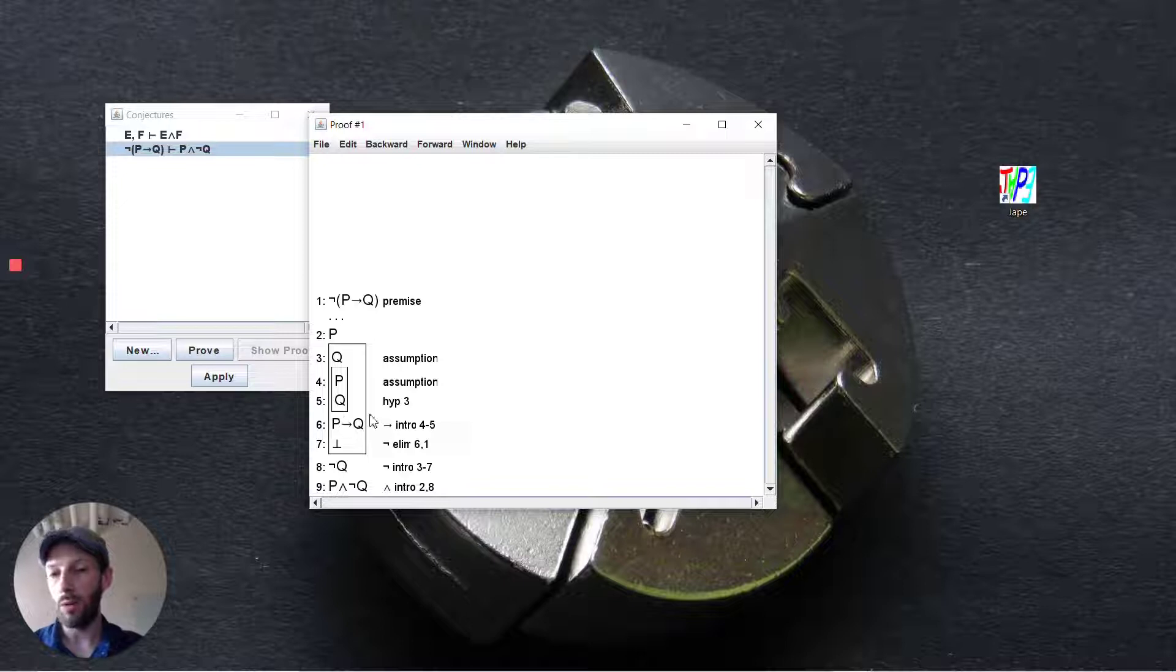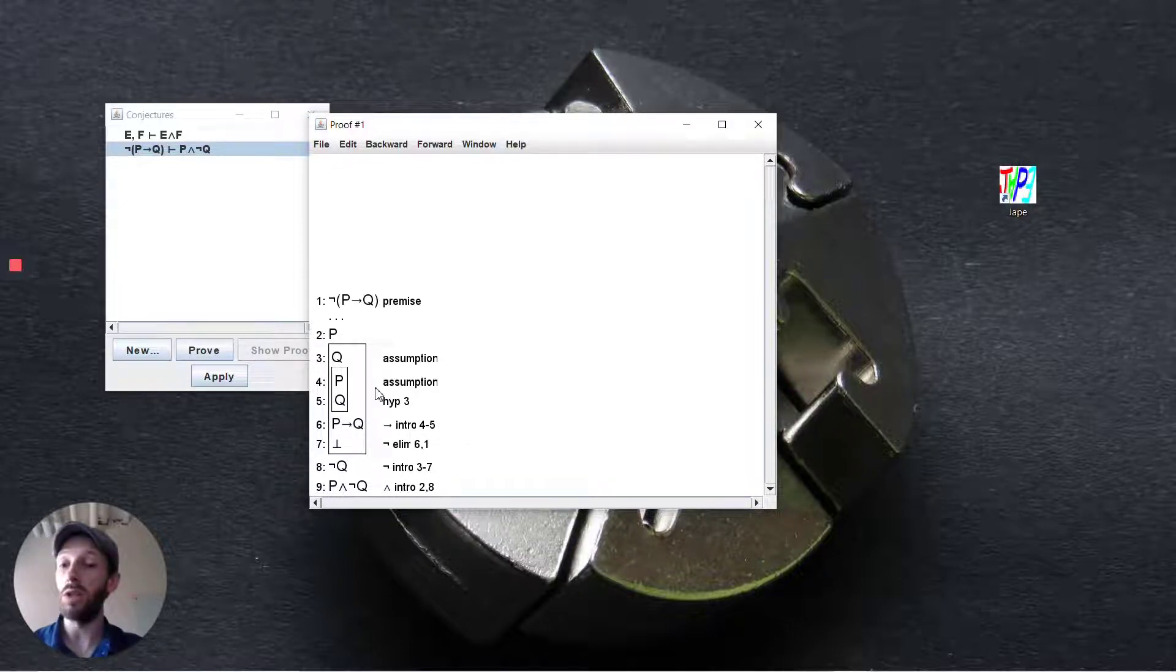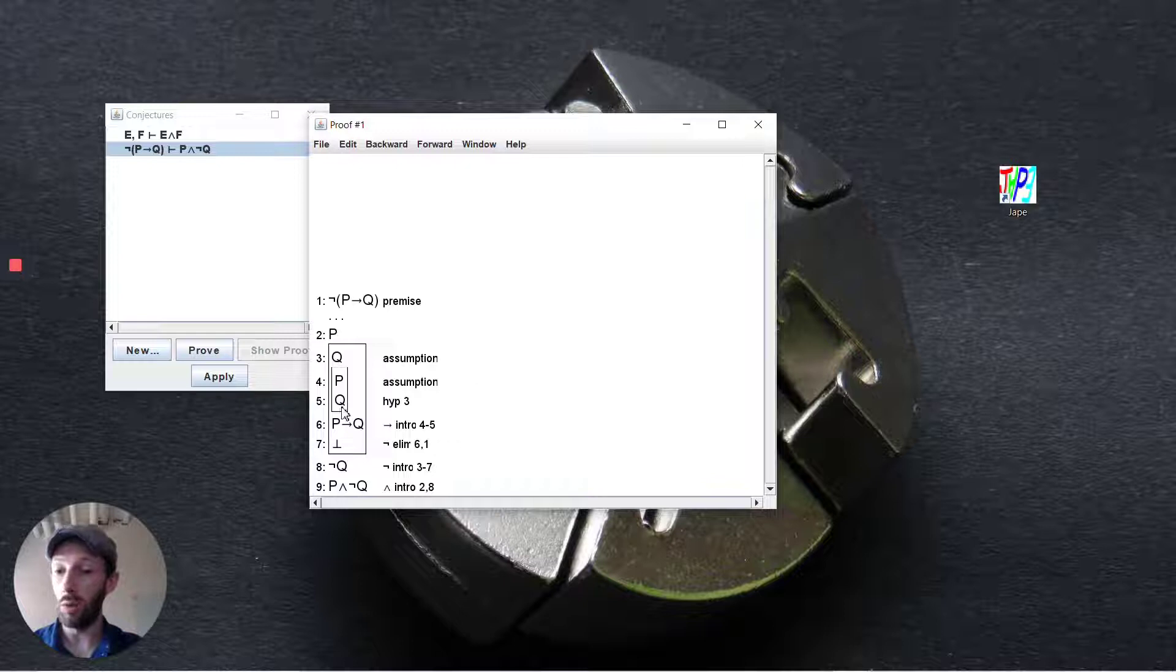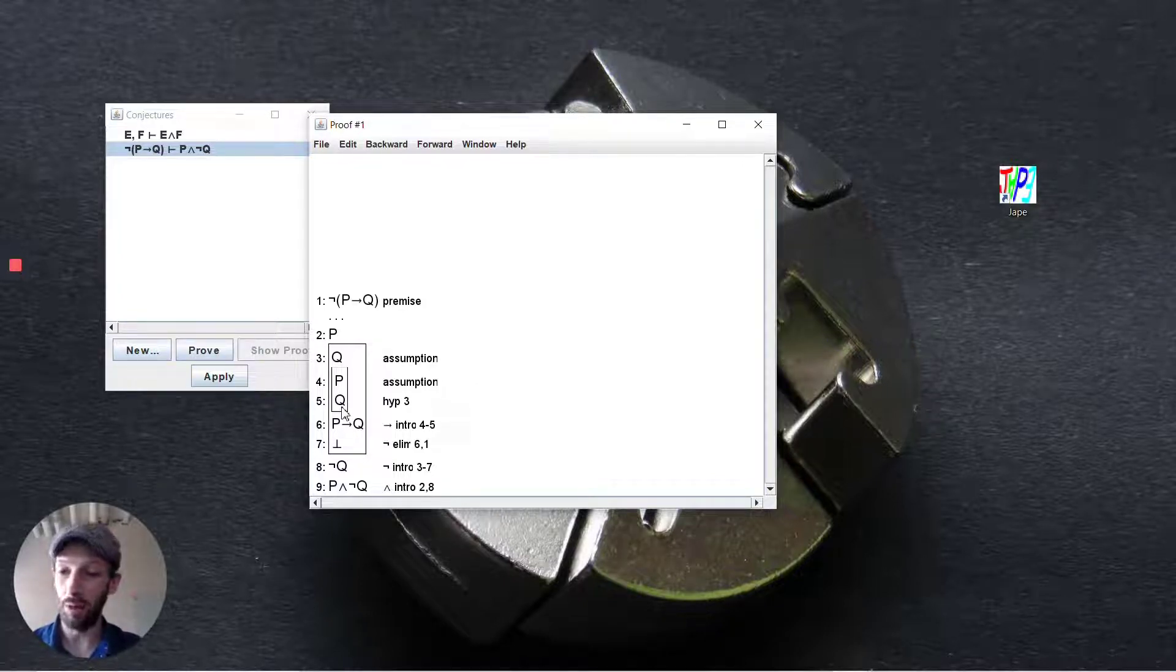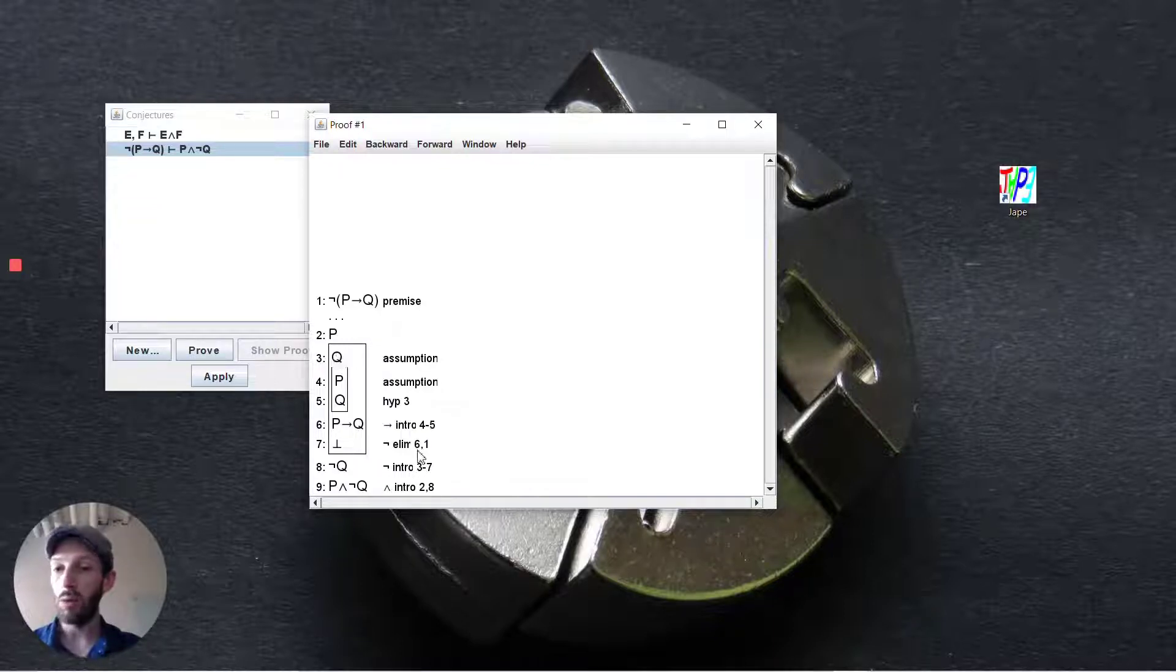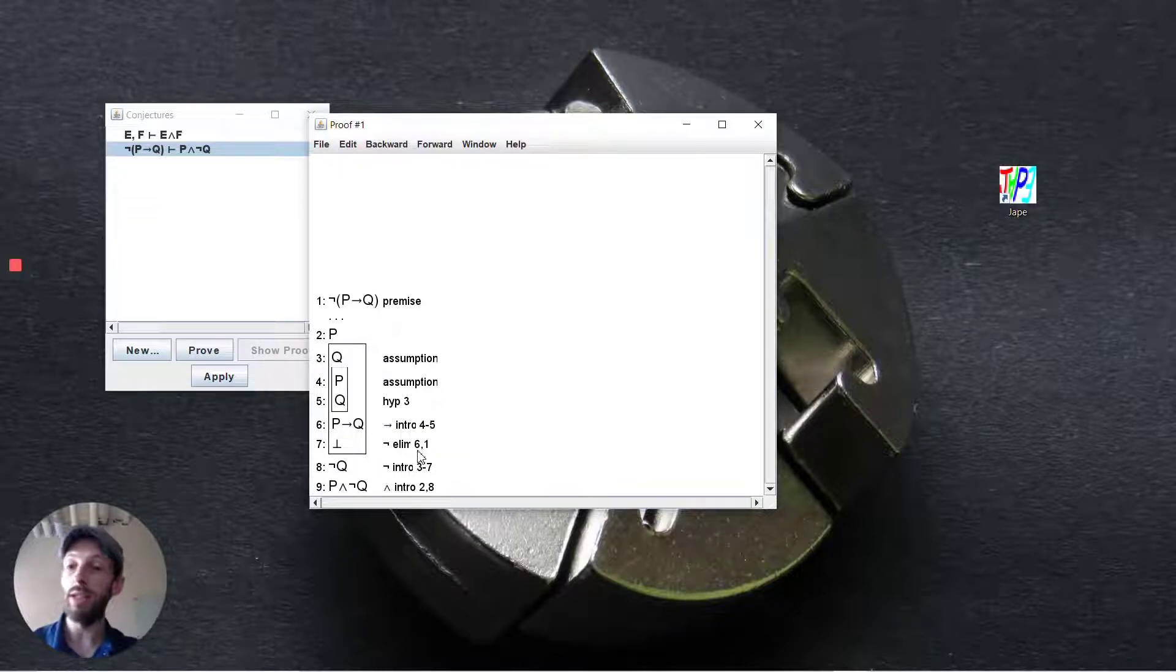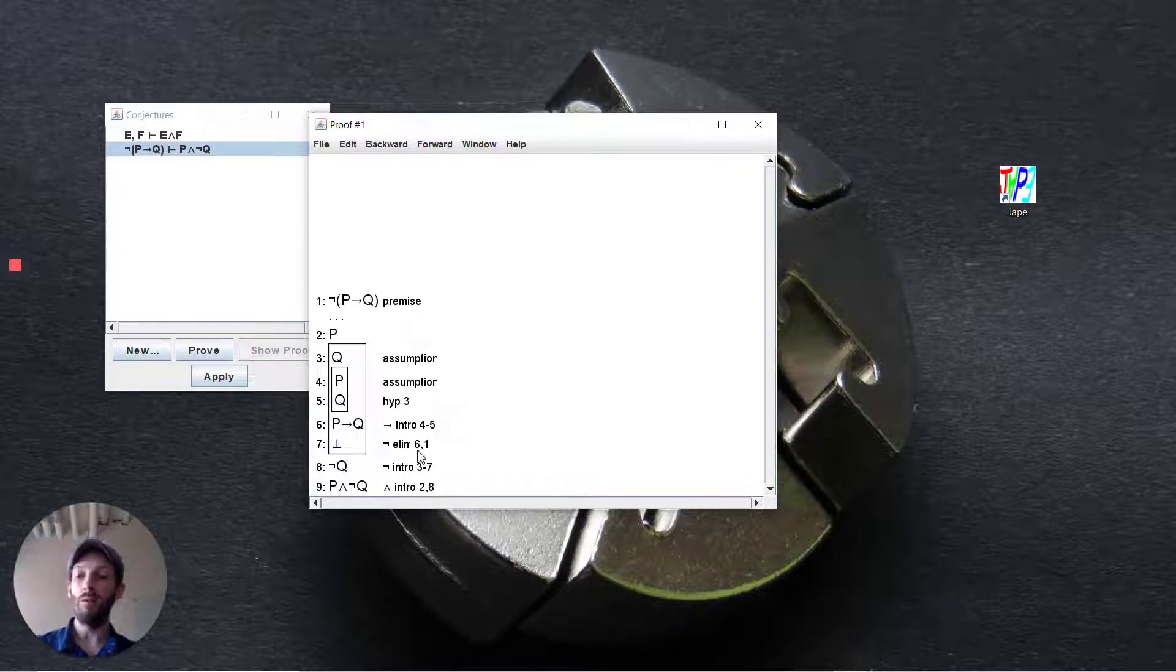We said we want to introduce this implication and so it's going to assume p and try and achieve q but automatically it sees that we already have q in the broader scope. It's getting q here from step three. So we started by assuming q then we said we were going to try and deduce p implies q and this kind of makes sense.